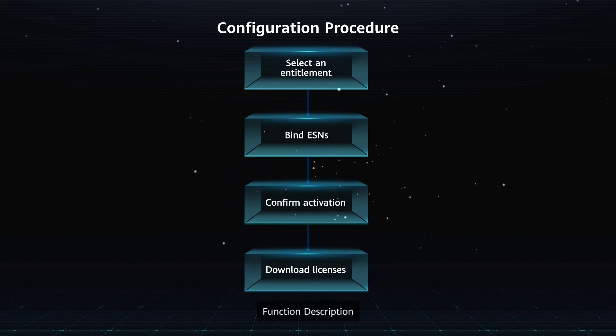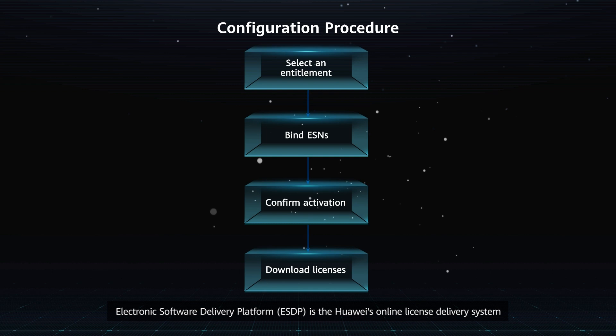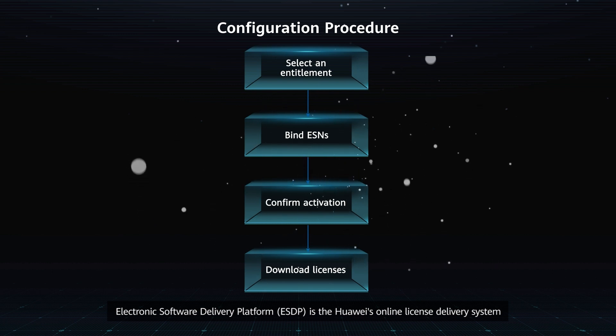Function description. Electronic software delivery platform is Huawei's online license delivery system.